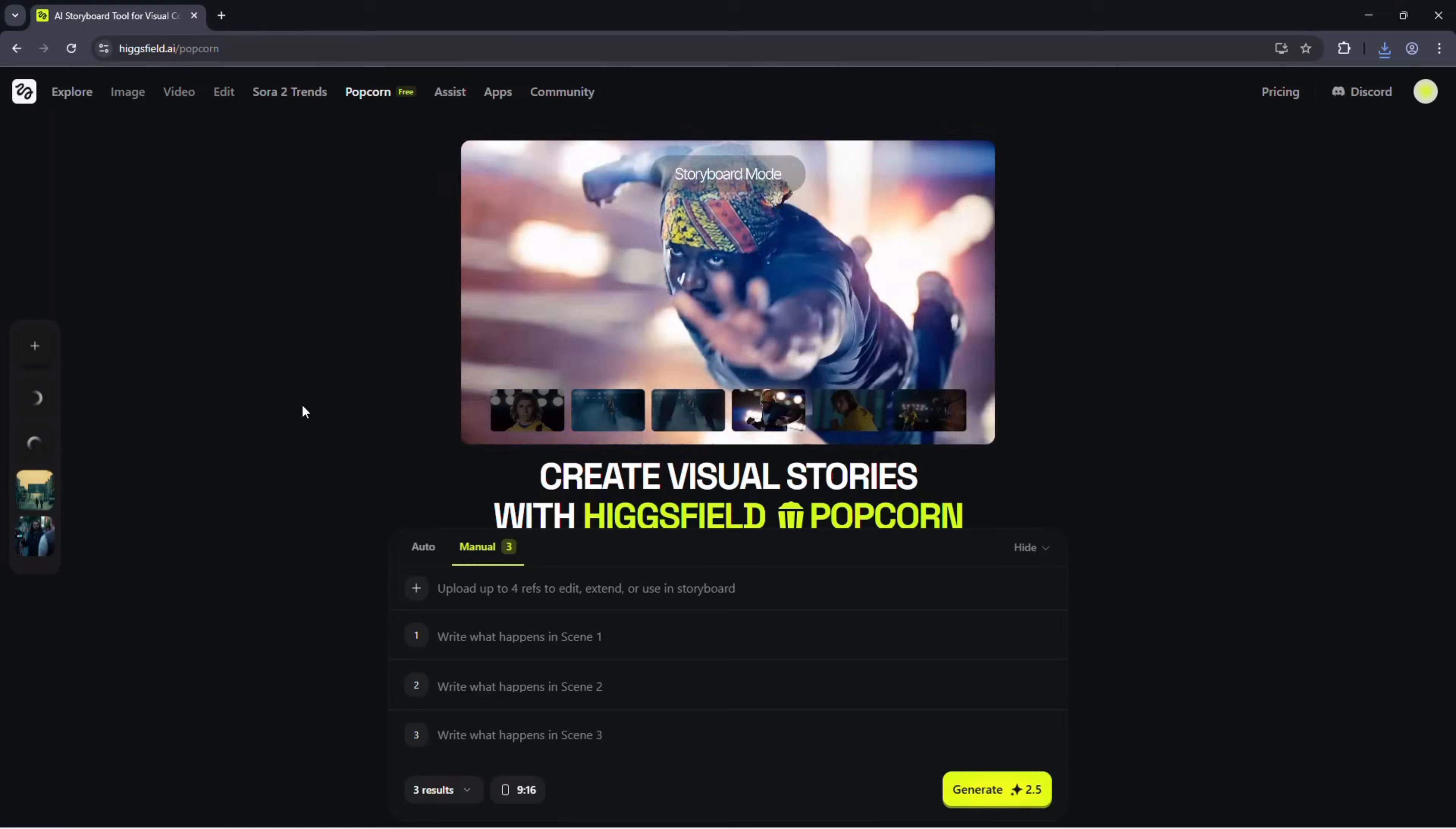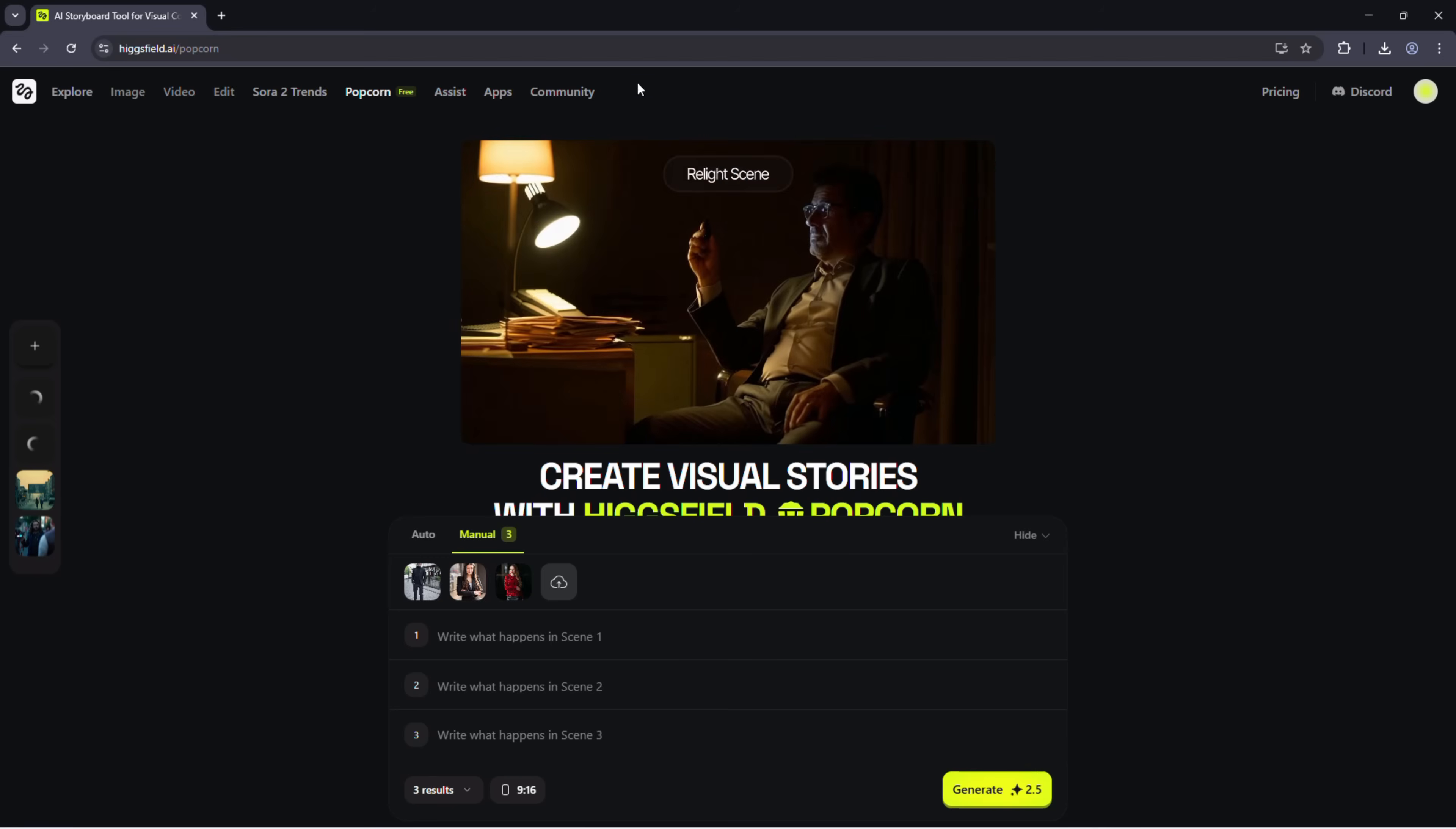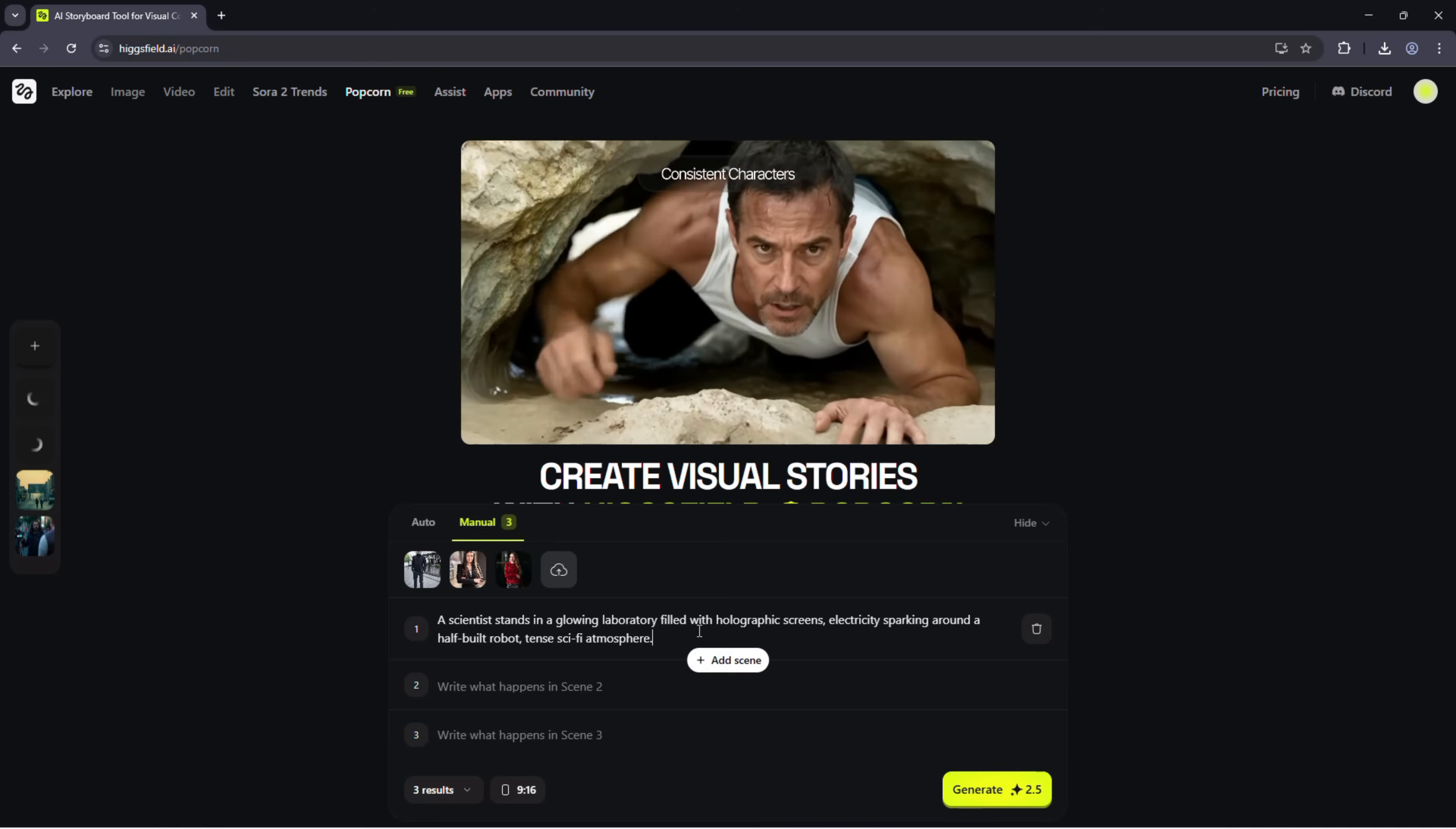Let's return to manual mode for something more personalized. Upload three reference photos, for example, one man and two girls. Write out your own custom scenes. Scene 1: A scientist stands in a glowing laboratory filled with holographic screens, electricity sparking around a half-built robot. Tense sci-fi atmosphere.